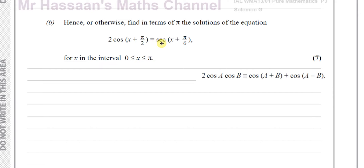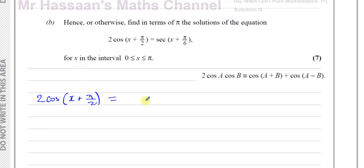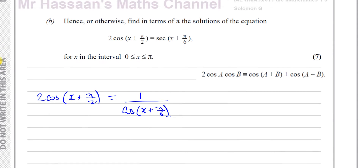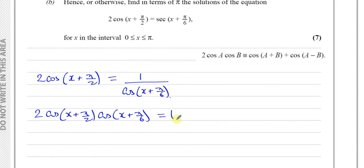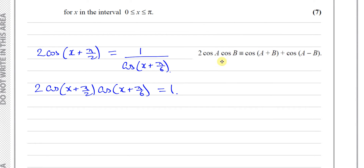The first thing I notice is there's a secant here, but our result involves only cosines. So I'll rewrite the secant as 1 over cosine: 2cos(x + π/2) = 1/cos(x + π/6). Multiplying both sides by cos(x + π/6) to clear the fraction gives: 2cos(x + π/2) · cos(x + π/6) = 1.